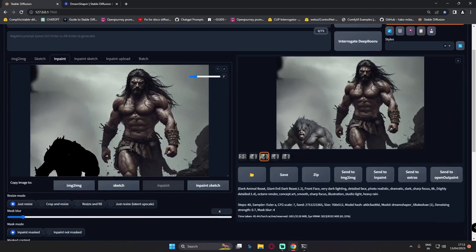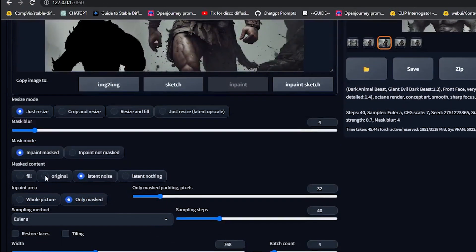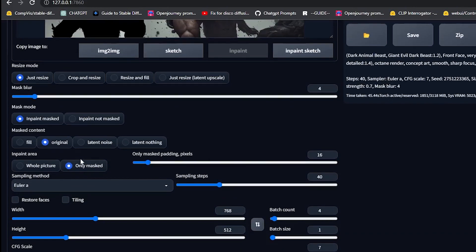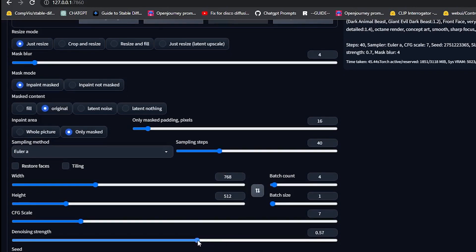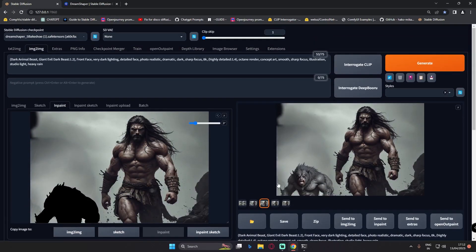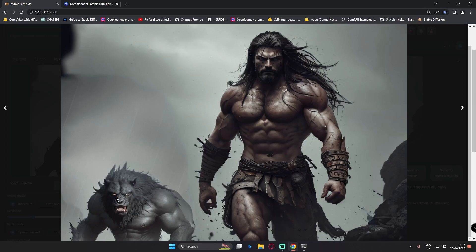The reason to mask the beast is to fix it. We'll go with the original mask content option — because we want to fix the existing image — with 16 padding pixels, only mask, and denoising strength at 0.5. The result is definitely amazing: the face is literally amazing, just like a beast. One thing missing is the arm, but we can fix that later.